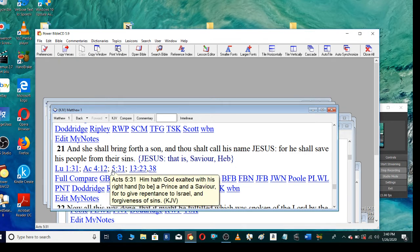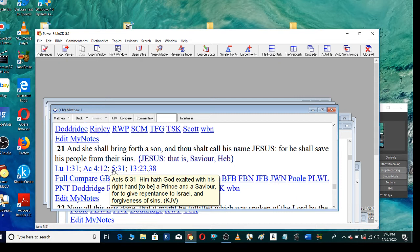Him hath God exalted with his right hand to be a prince and a savior, for to give repentance to Israel, and forgiveness of sins.